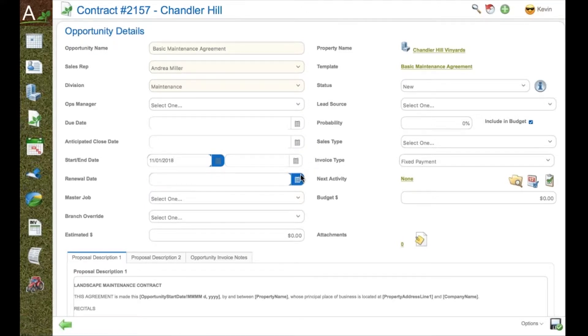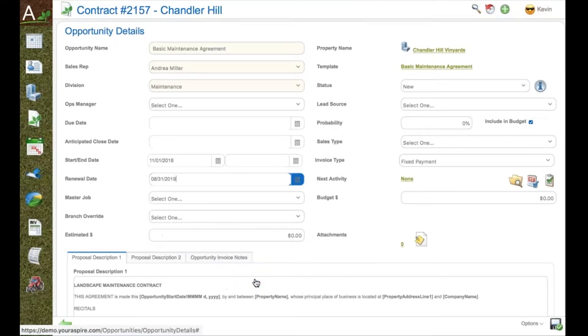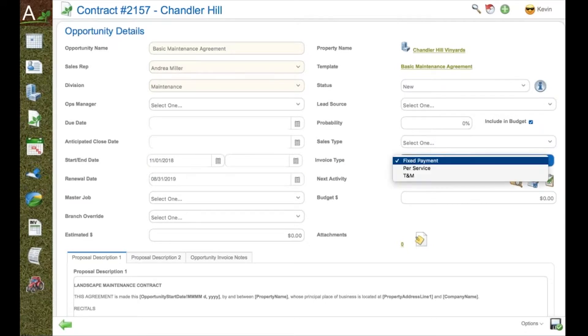including start dates, end dates for the contract, renewal dates for renewal times. All can be plugged in and used inside of Aspire for forecasting the work.